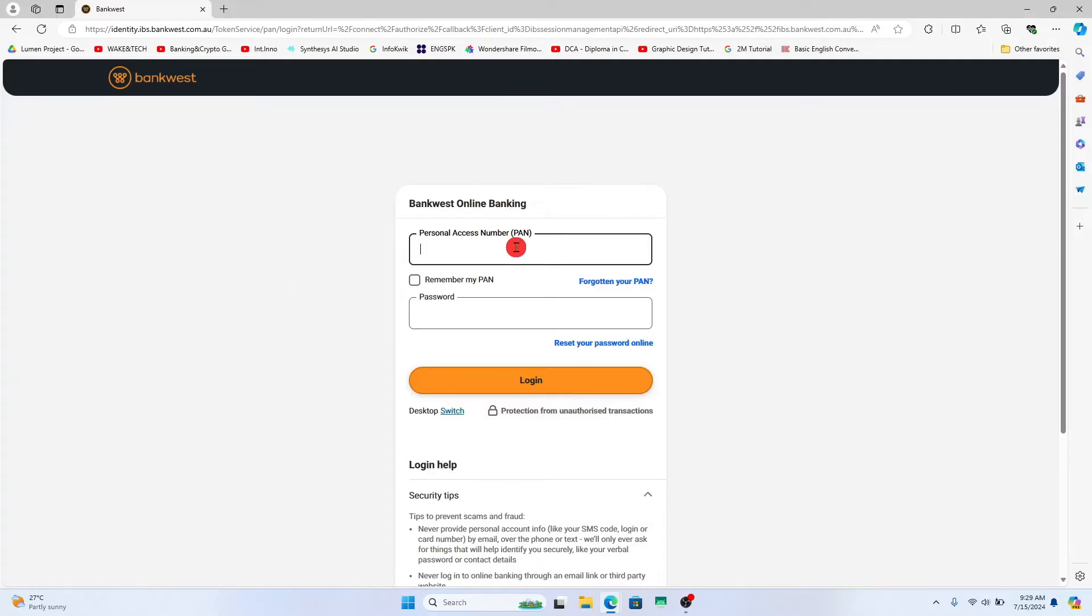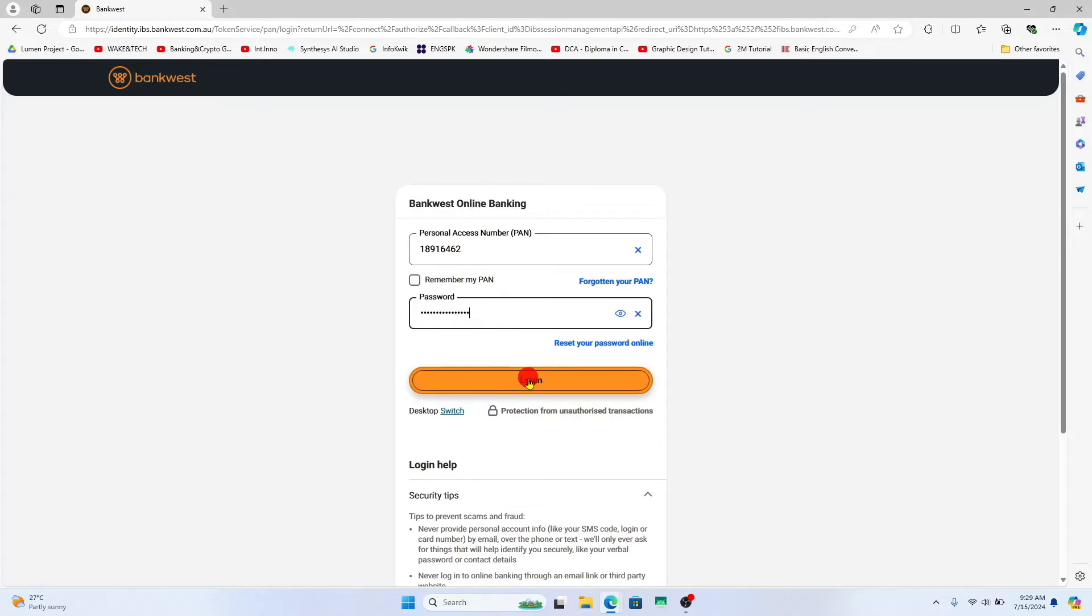Just type in your personal access number followed by your account password underneath within the password box. After entering both of these, click on the login button and you will be logged into your Bankwest account right away.